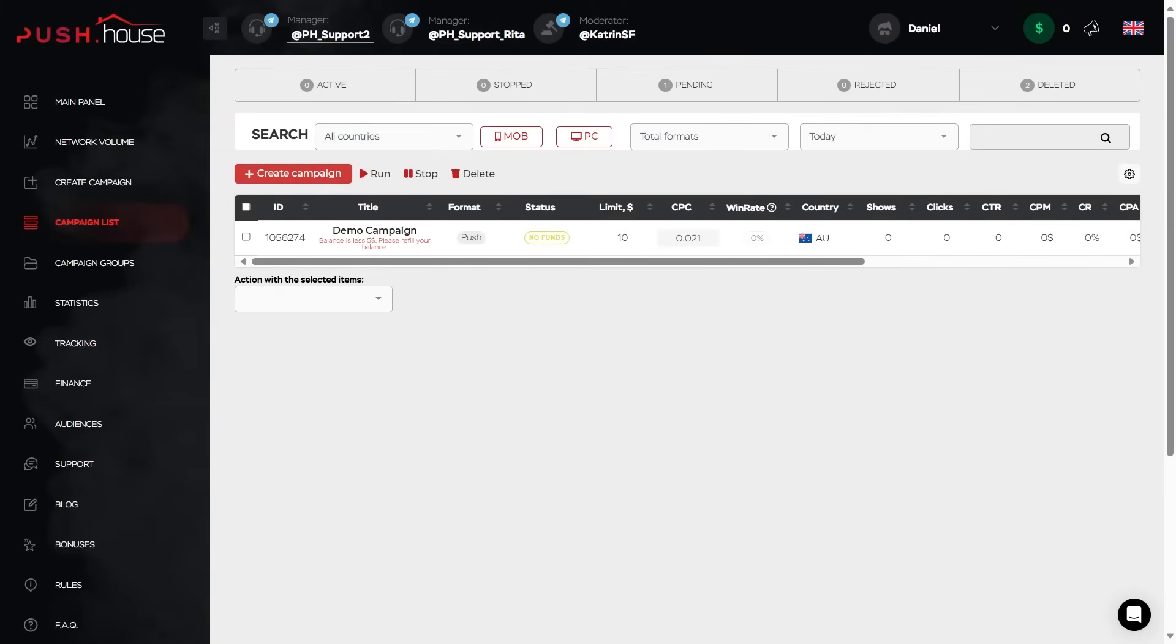Congratulations! You have created your first advertising campaign in the PushHouse advertising network. After our moderators confirm its correctness, you'll be able to start promotion, which usually happens very quickly. Today, we made sure that the process of launching an advertising campaign in PushHouse is simple and intuitive.